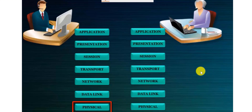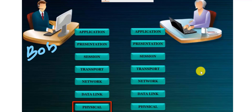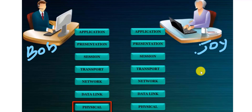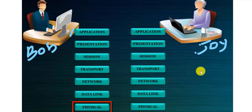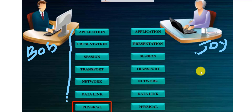Let's say Bob is trying to make a Skype or Zoom call to Joy. This communication is going to pass through the different layers of the OSI. The Application layer is where end users interact with applications — making a Skype call, a Zoom call, checking email, or browsing a web page using HTTP or HTTPS. For Bob to put a call across, it starts from the Application layer and walks down through Presentation, Session, Transport, Network, Data Link, and Physical.